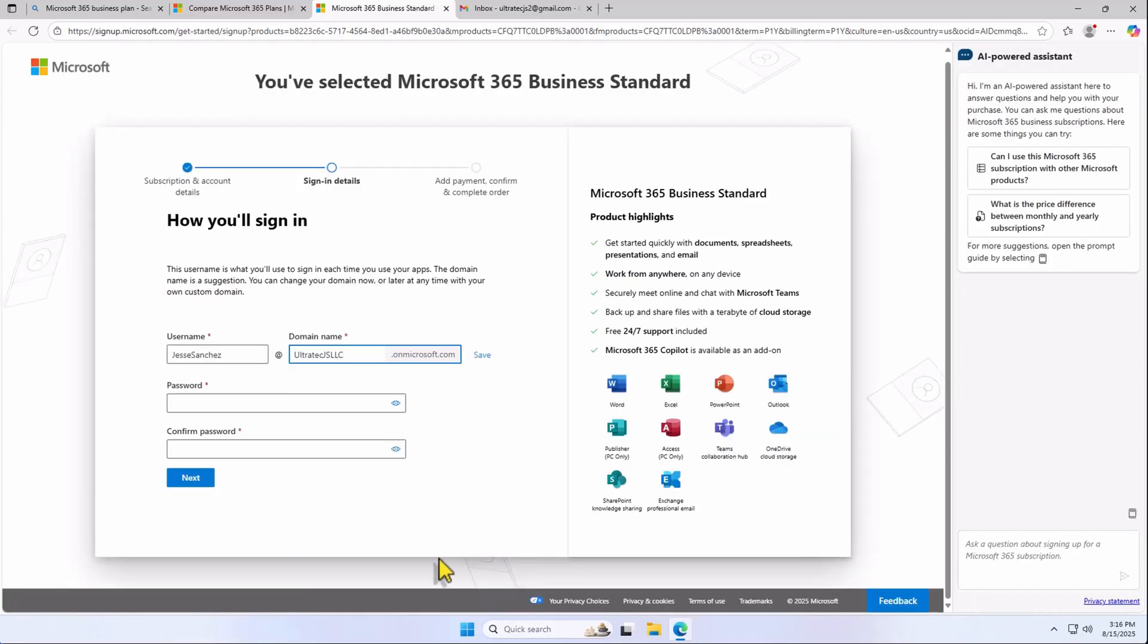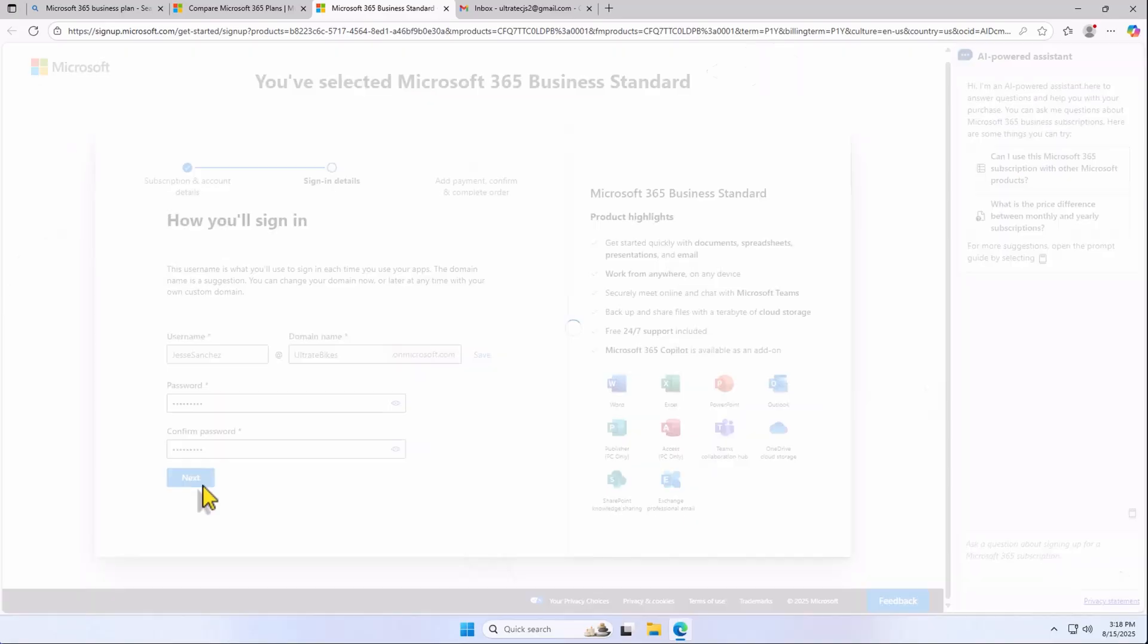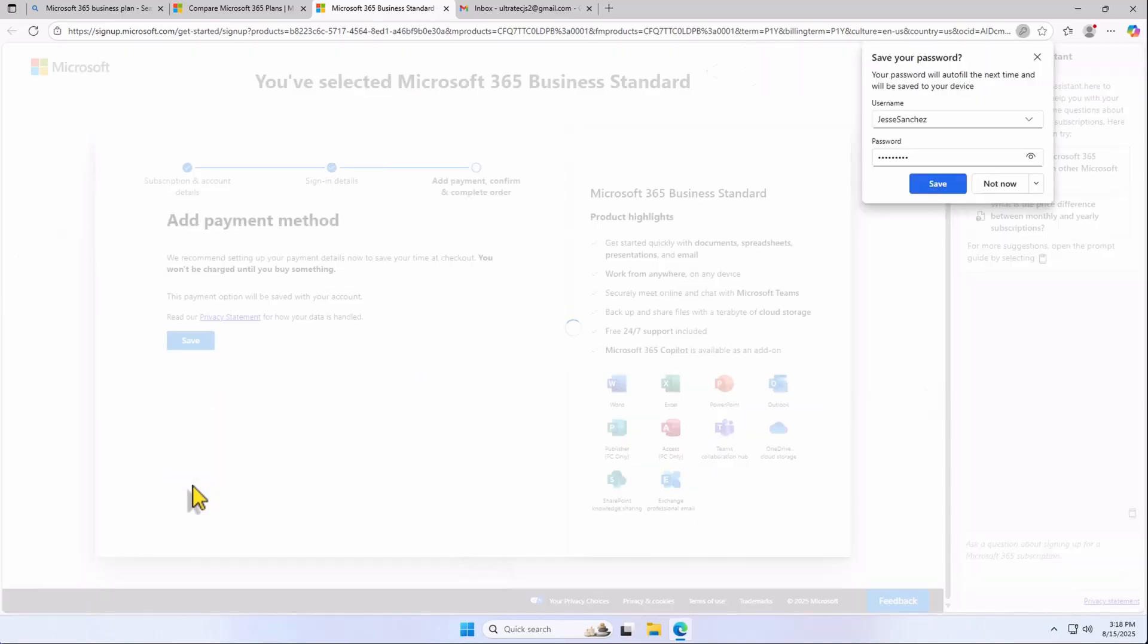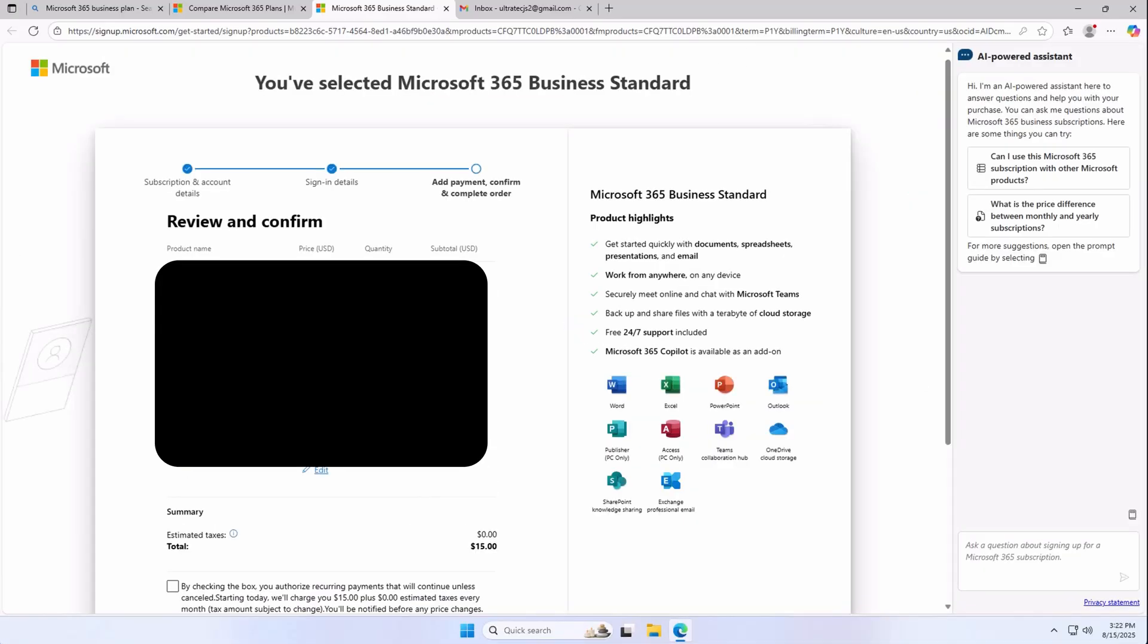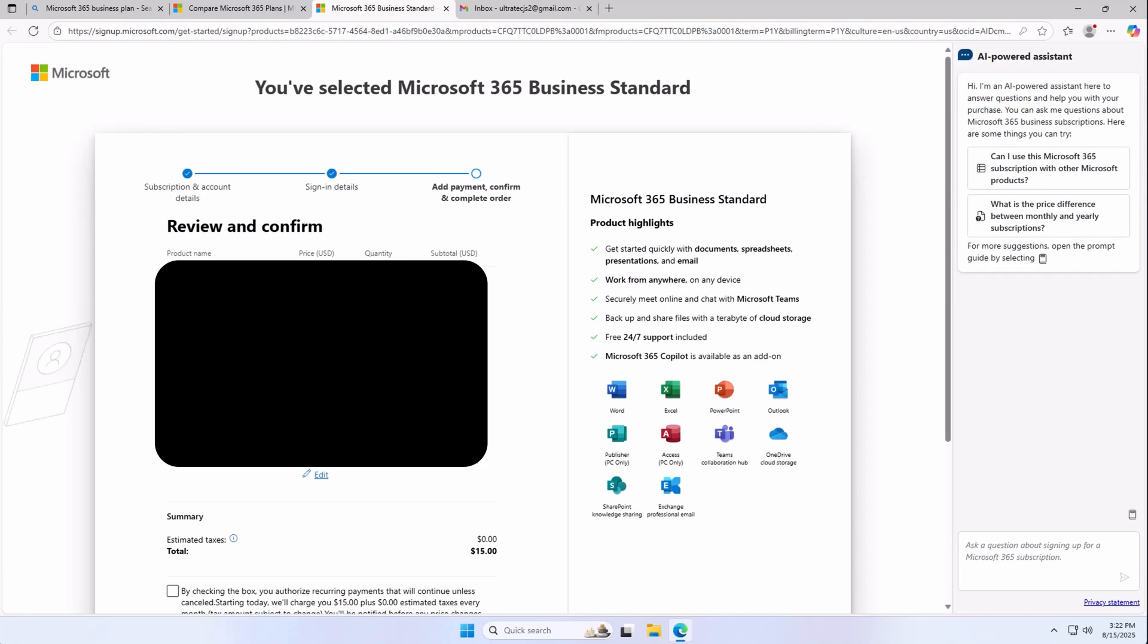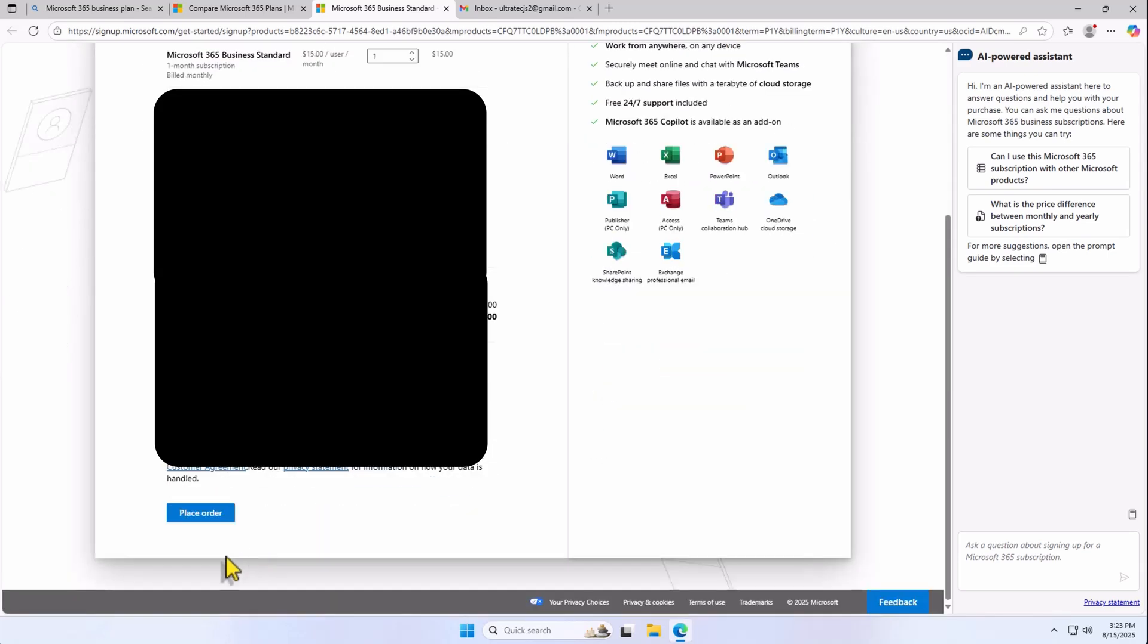Now, create a username to access your apps. I'm going to change the domain to Ultra Tech Bikes, but feel free to choose your own, or you can leave the suggestion and change it later on. I recommend you write down this username, domain name, and password. Now, simply add your payment information, and hit Save. In the next window, confirm your order, and hit Place Order.